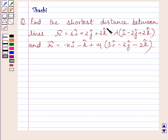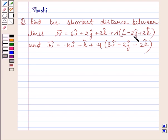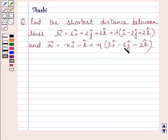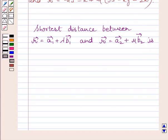Find the shortest distance between lines: r vector equals 6i plus 2j plus 2k plus lambda multiplied by i minus 2j plus 2k, and r vector equals minus 4i minus k plus mu multiplied by 3i minus 2j minus 2k.